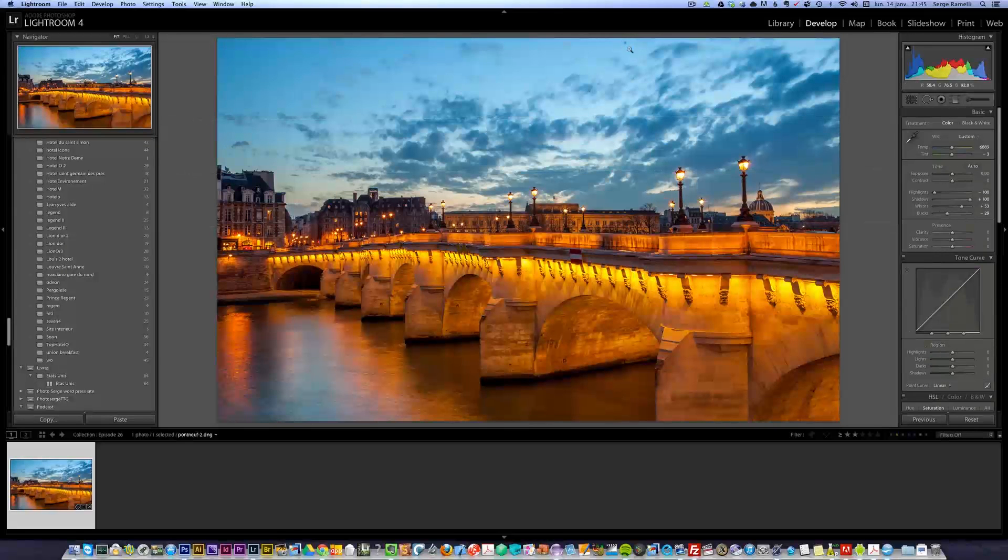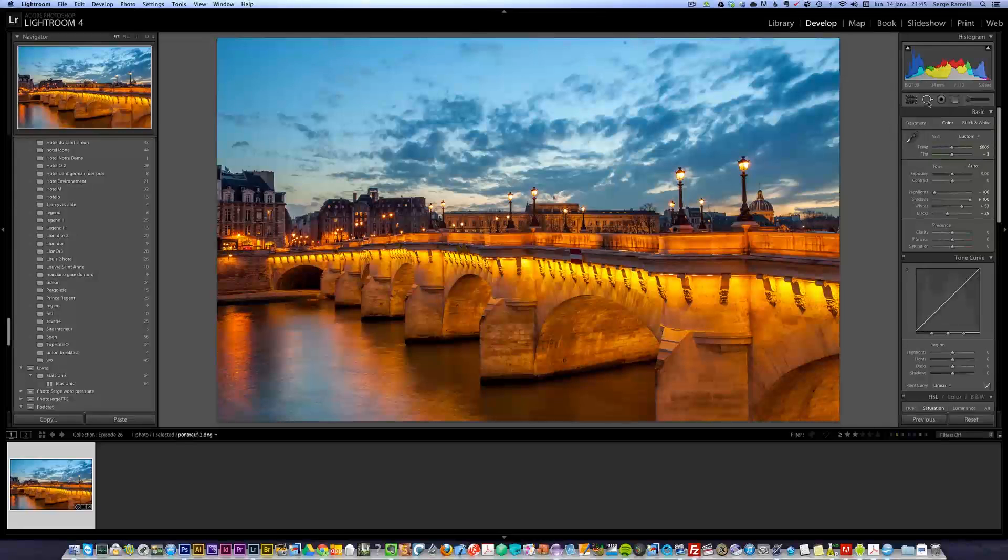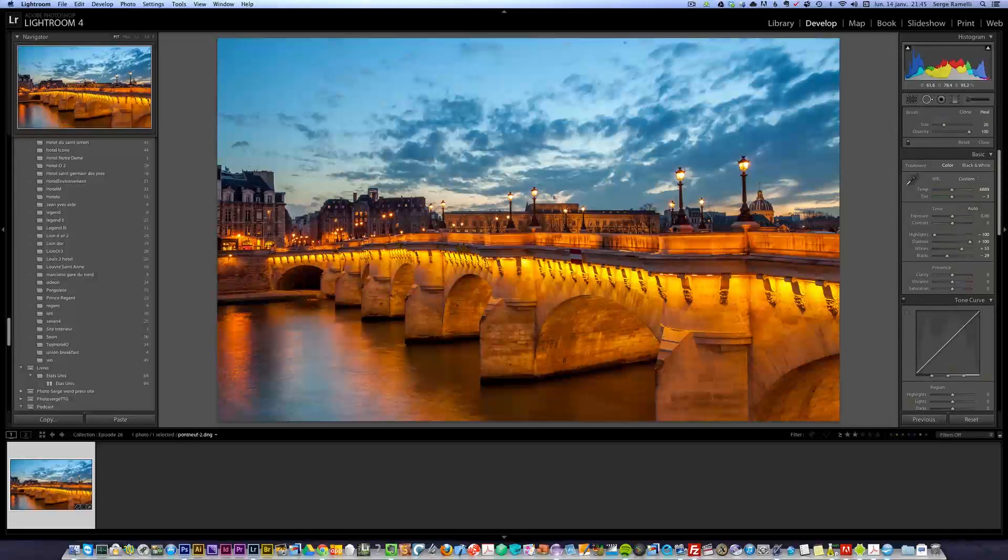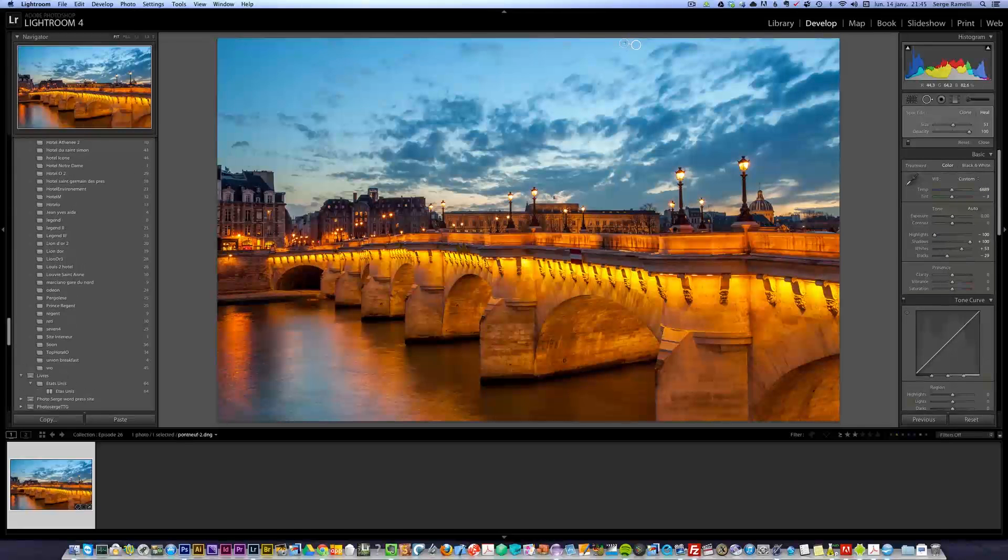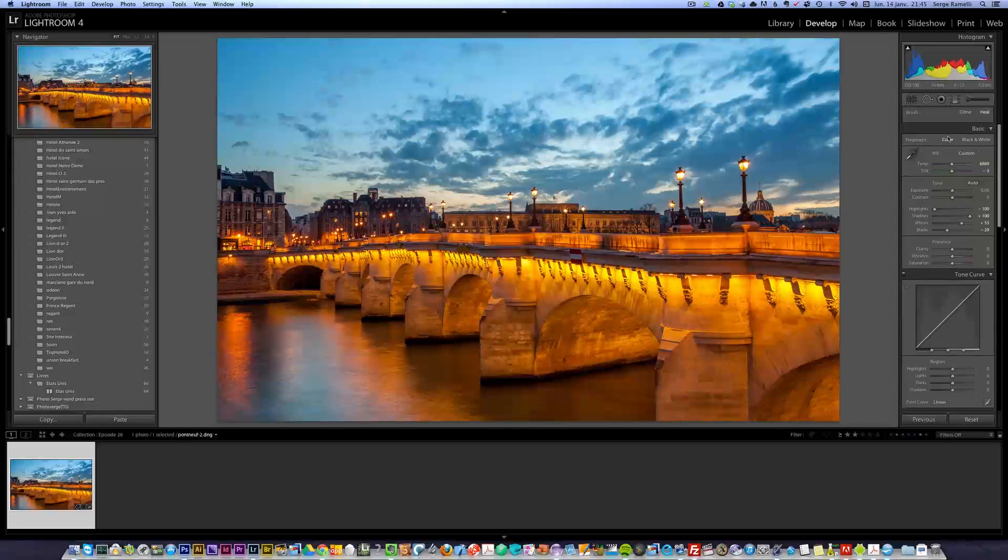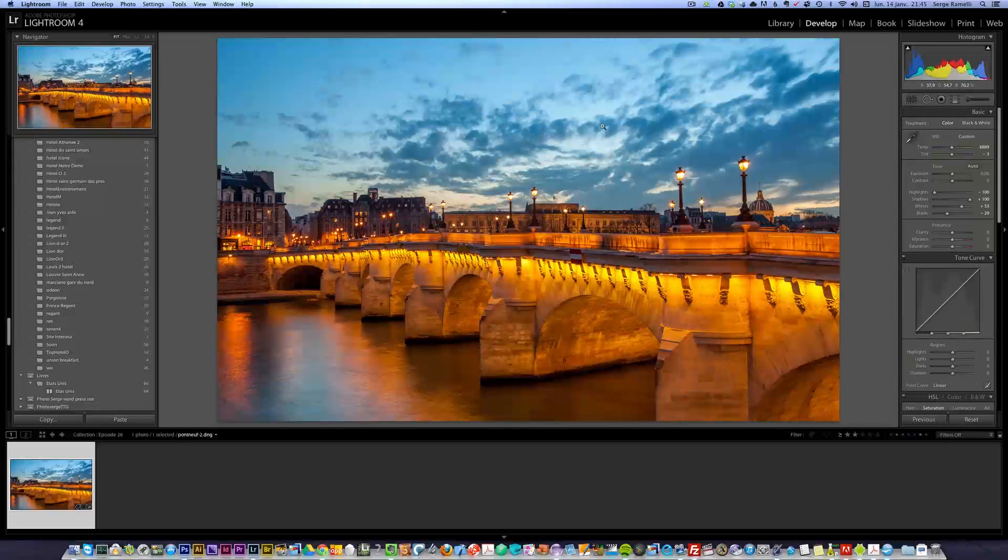I have a little spot here, so I can use a spot healing tool. Now, again, I'm going very fast, because it's not a Lightroom tutorial, it's a Photoshop tutorial, but I wanted to show you from the start.